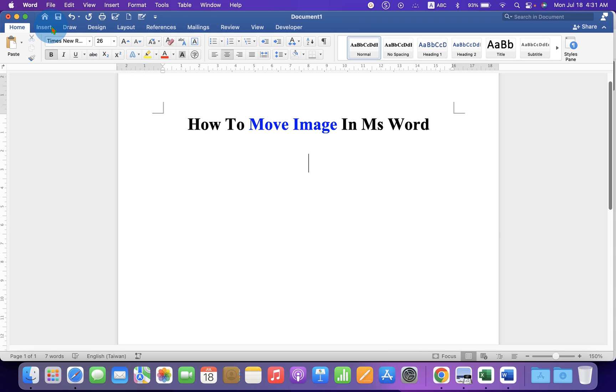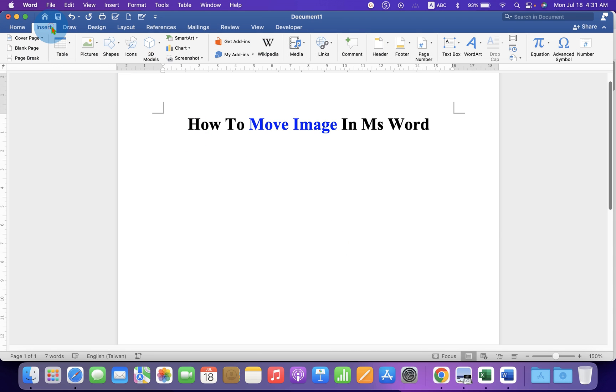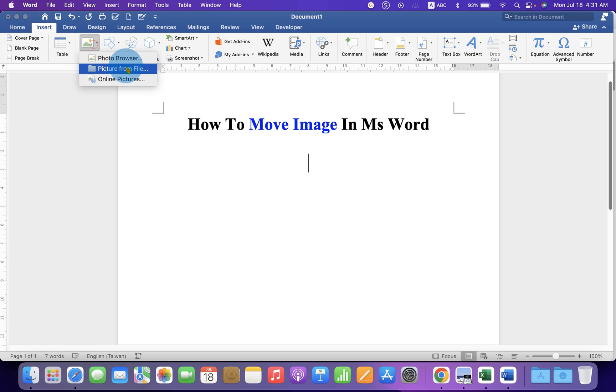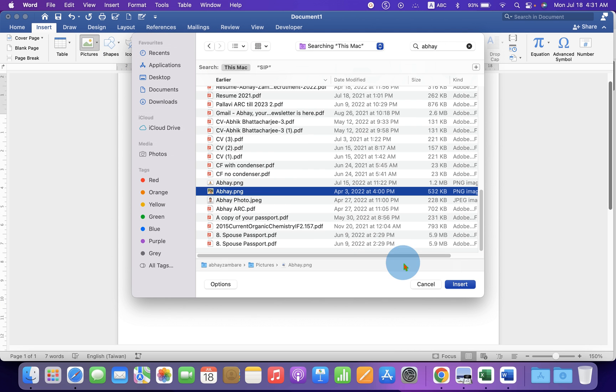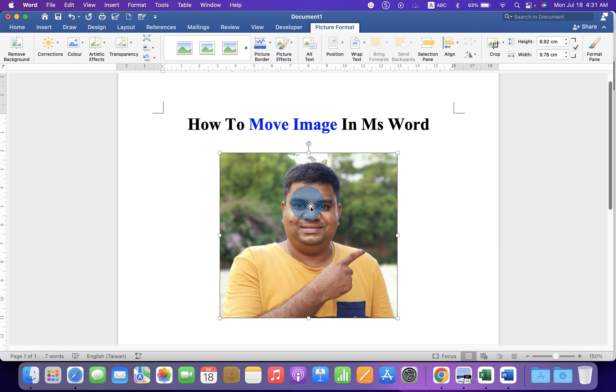First, go to the Insert tab. Under the Pictures option, select the picture from your computer.